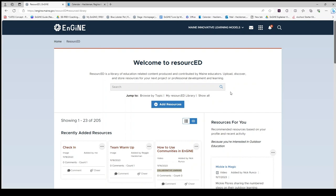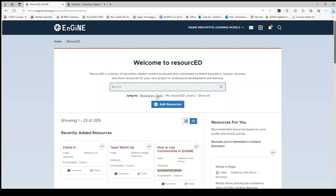There are multiple ways for you to find resources in resourced. You may scroll through the recently added resources, search in the search bar by typing keywords, or you can browse by topic.